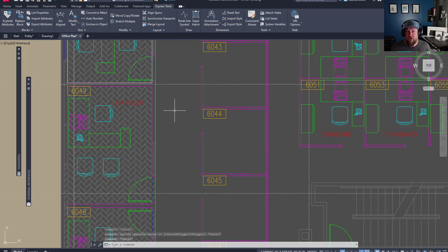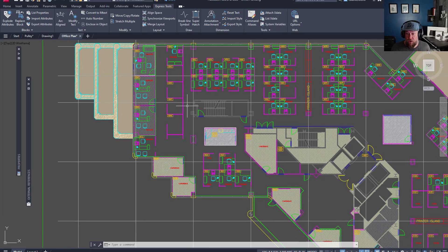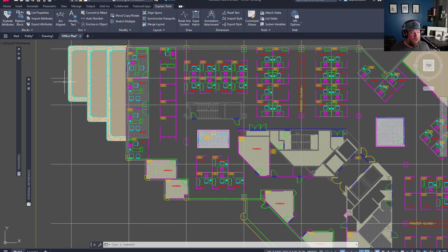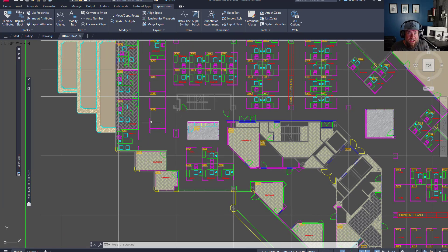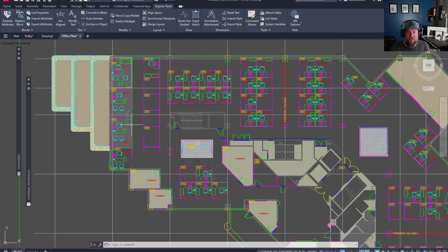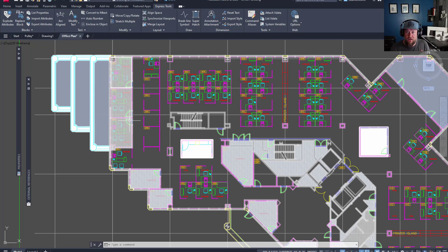Moving along to the next Express tool — this one also has to do with blocks and it's called Block to Xref. While the naming is a little confusing, what this is going to allow you to do is fix or replace a block with an Xref. So if you'd like to clean up your drawing, this is a great way to do that, or if you've inserted or bound an Xref previously.